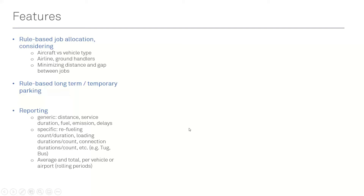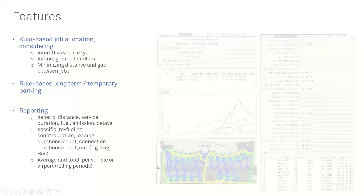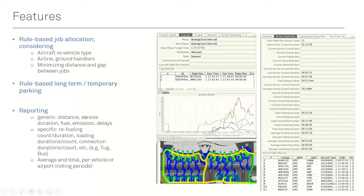You can set specific rules for assigning vehicles to aircraft depending on where that particular vehicle is driving at a given moment. For reporting, you can track the distance and service that every vehicle has been executing throughout your simulation. On the right side you can see a long table listing all aircraft serviced by a vehicle, with statistics on connection time, servicing time, distance traveled, and fuel burned.